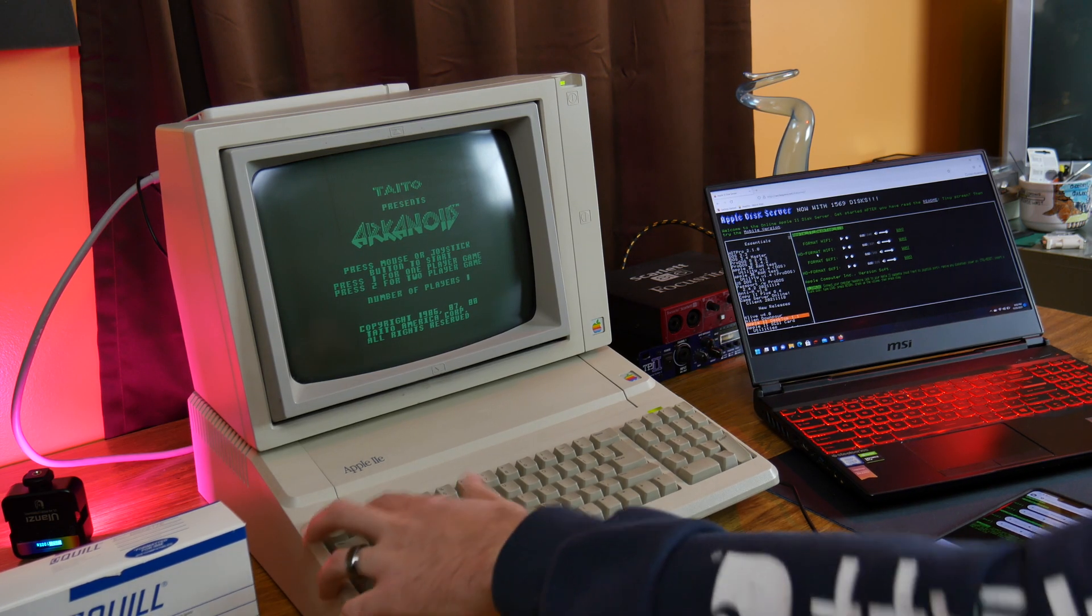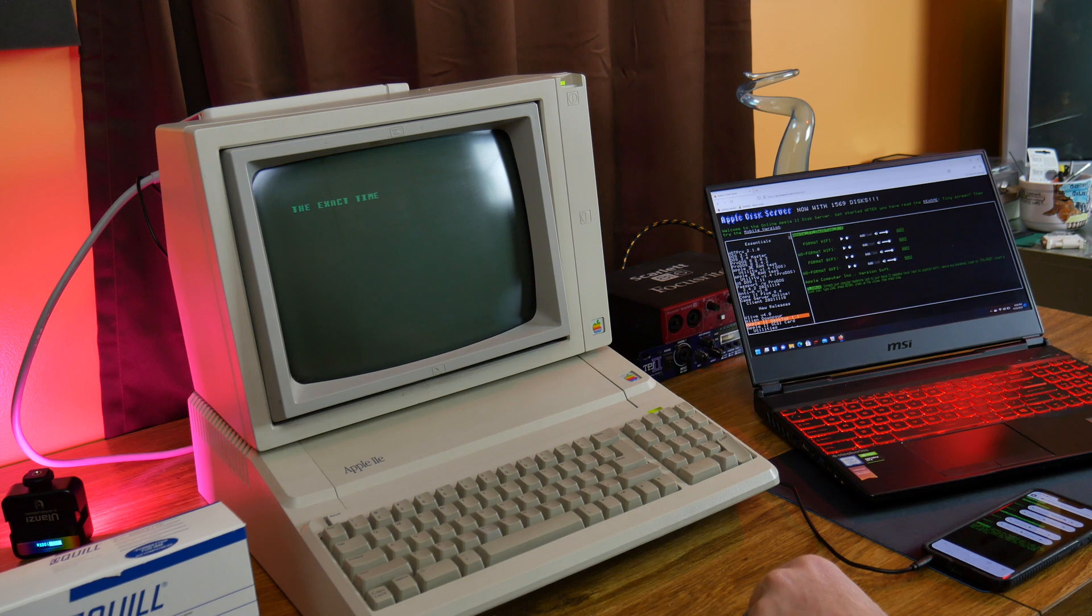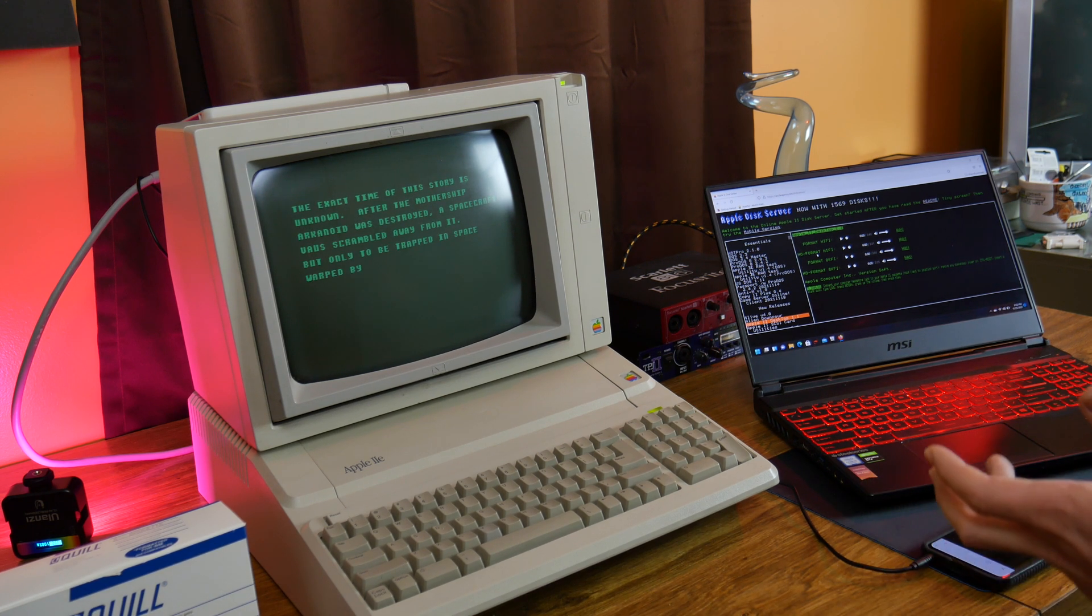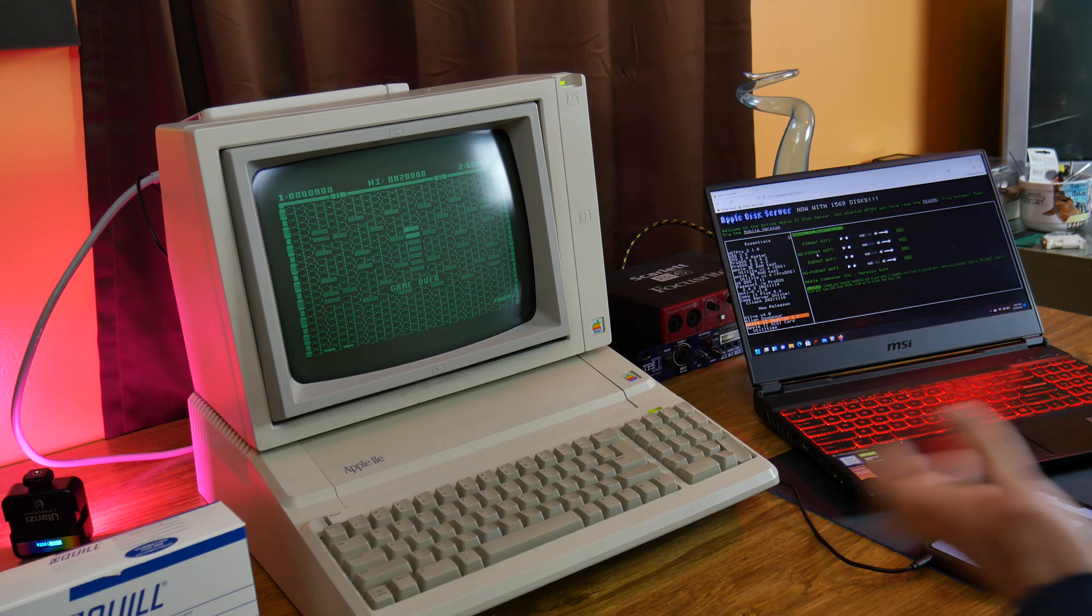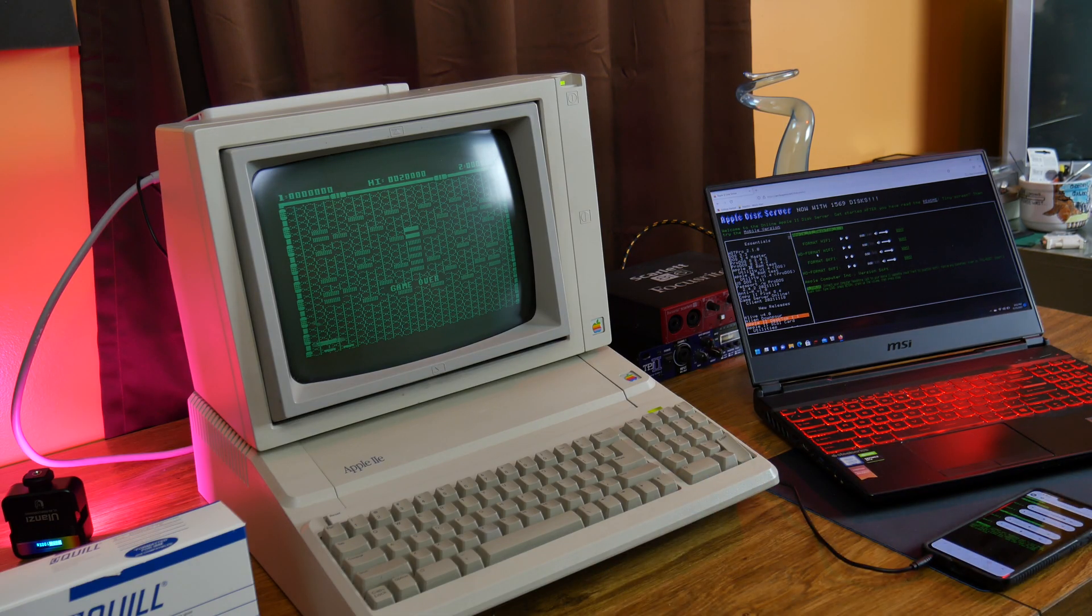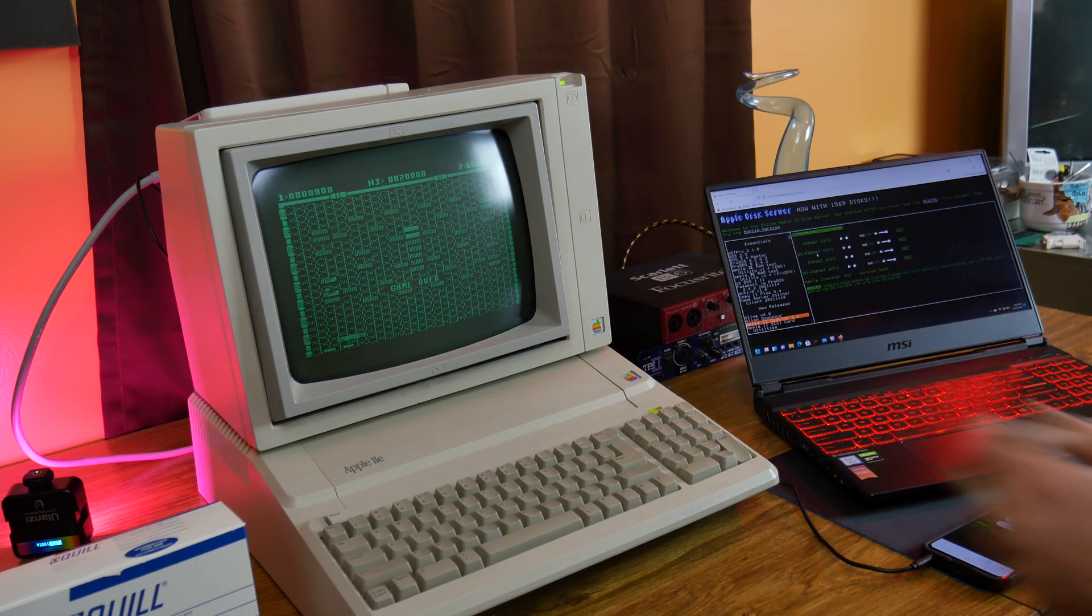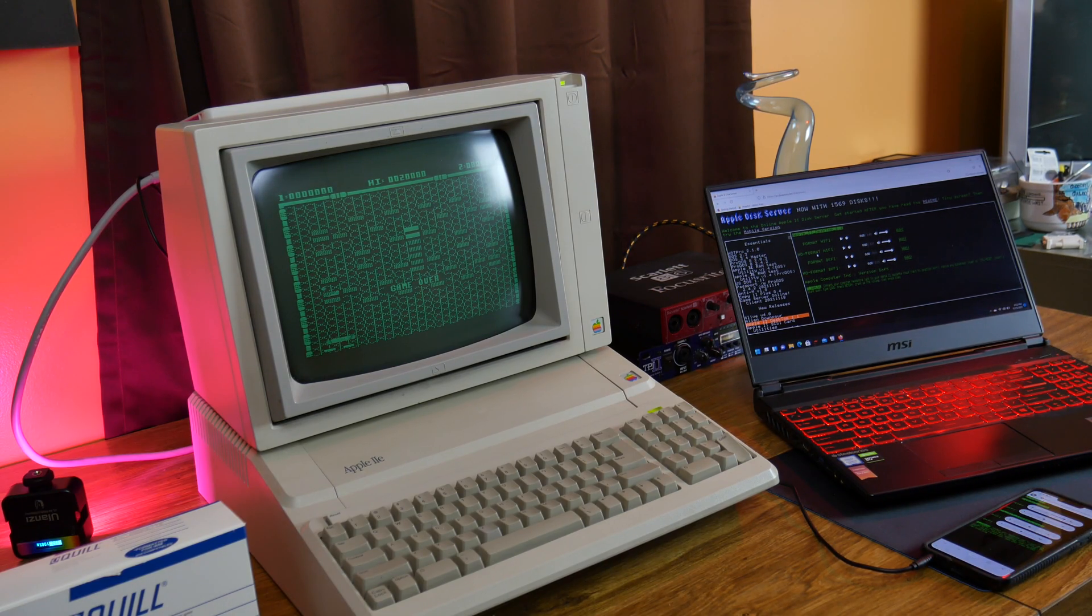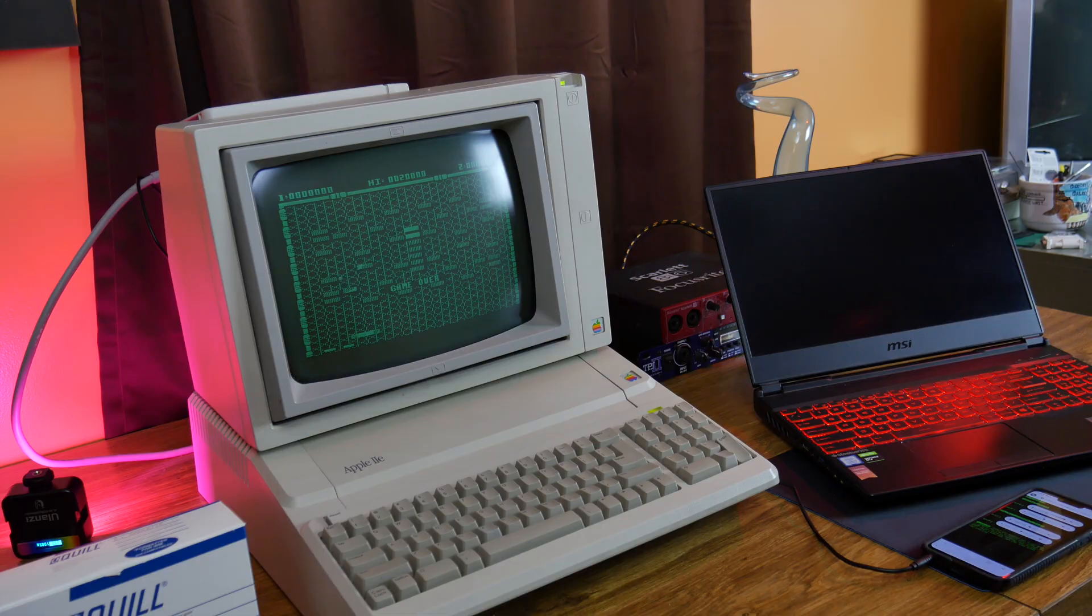All right guys, that just about does it for this video. If you like this kind of stuff please hit like and share it if you have a friend or something that wants to get an Apple II going. And if you like this stuff subscribe, I do it all the time, post new videos every week. So I'll see you in the next one guys, thanks.